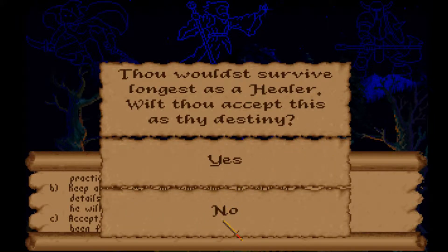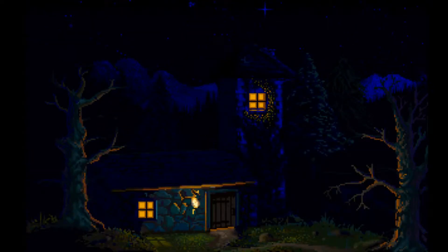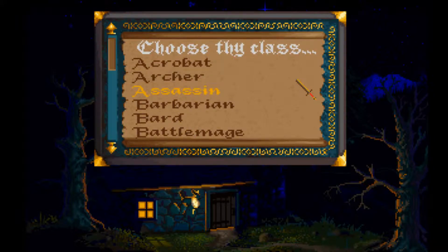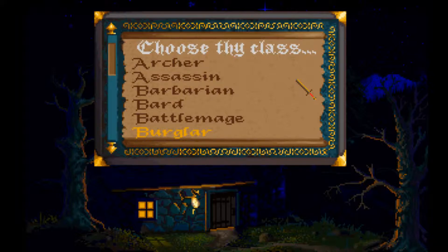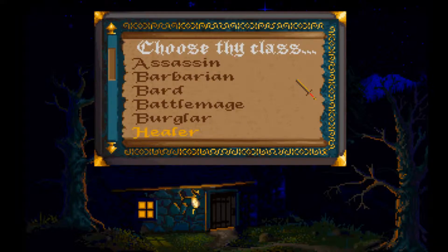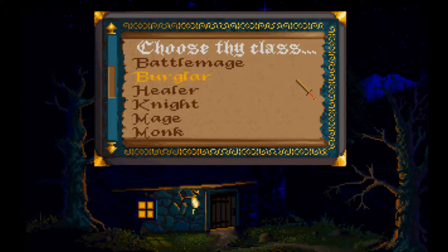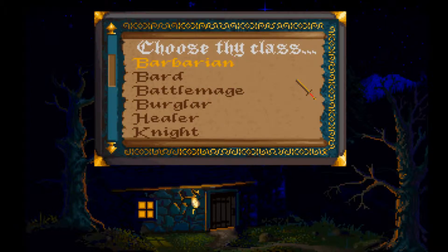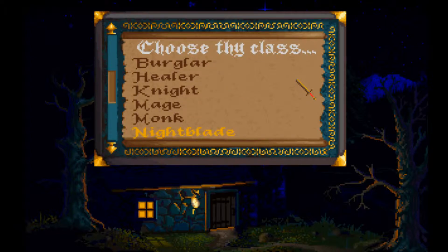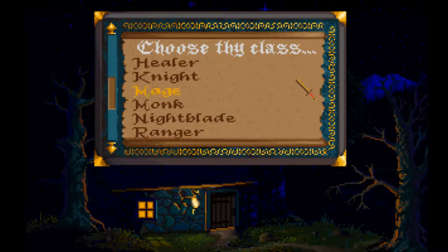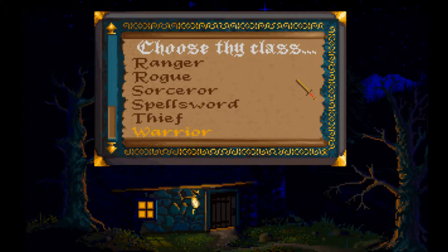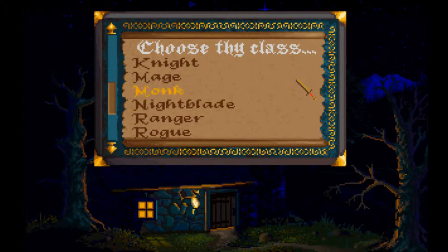Okay, class selection: acrobat, archer, assassin, barbarian, bard, battle mage... I was trying to use the scroll wheel - like they had a scroll wheel back then. We're going to pick a kind of mage. There's a battle mage, a regular mage, a night blade which is like an assassin-type thief, a spell sword, a thief, or a warrior. I think we're going to go for a straight-up mage.